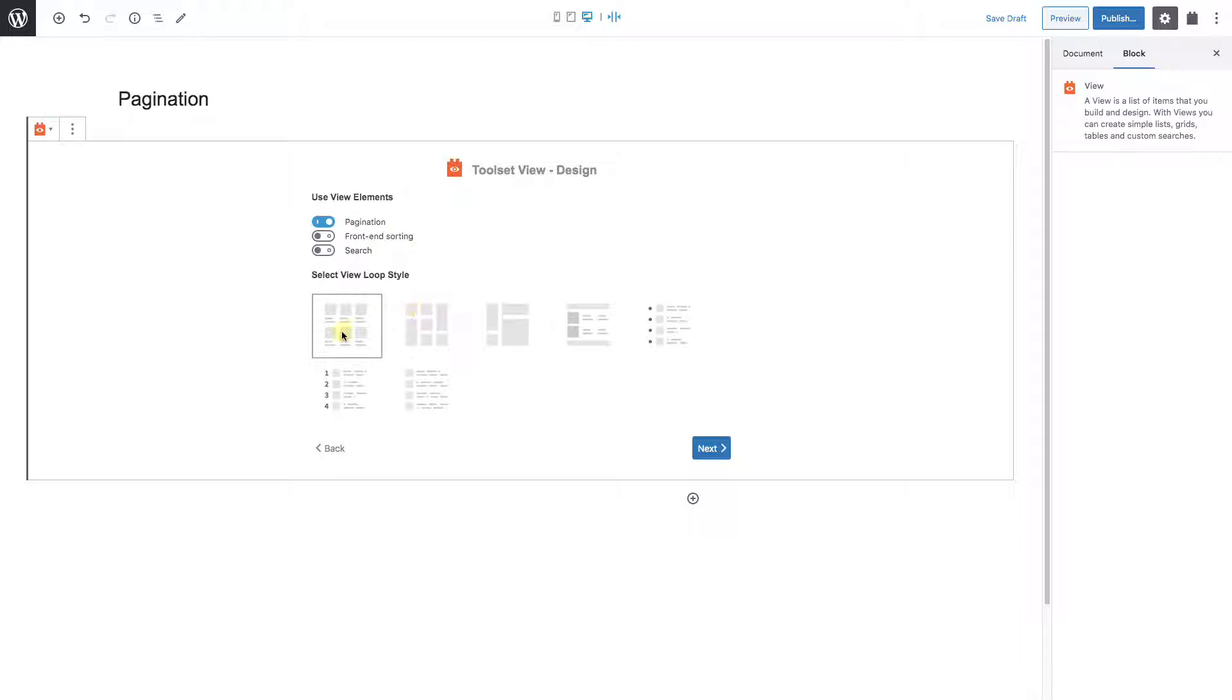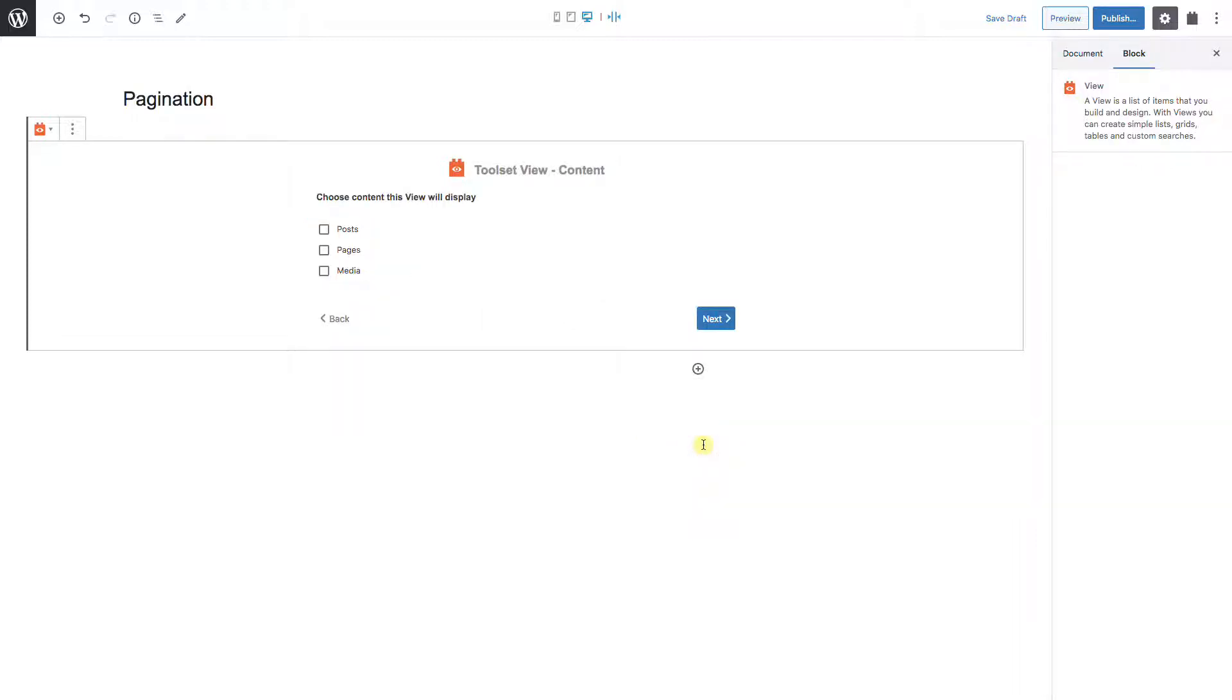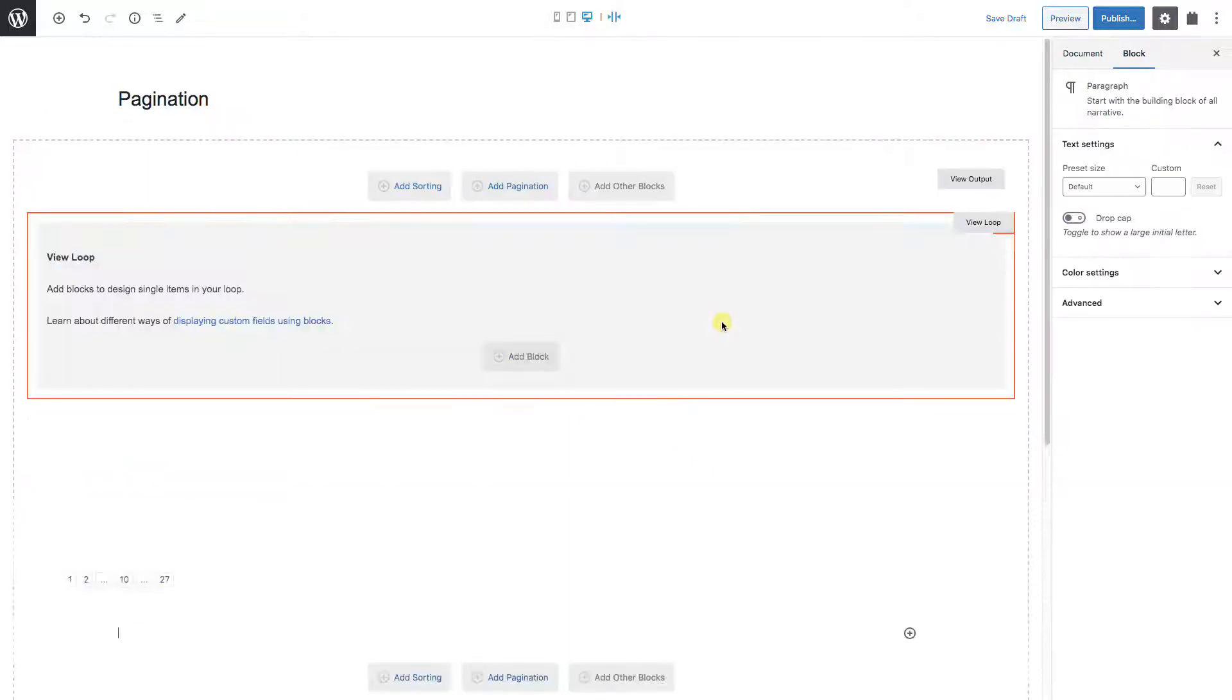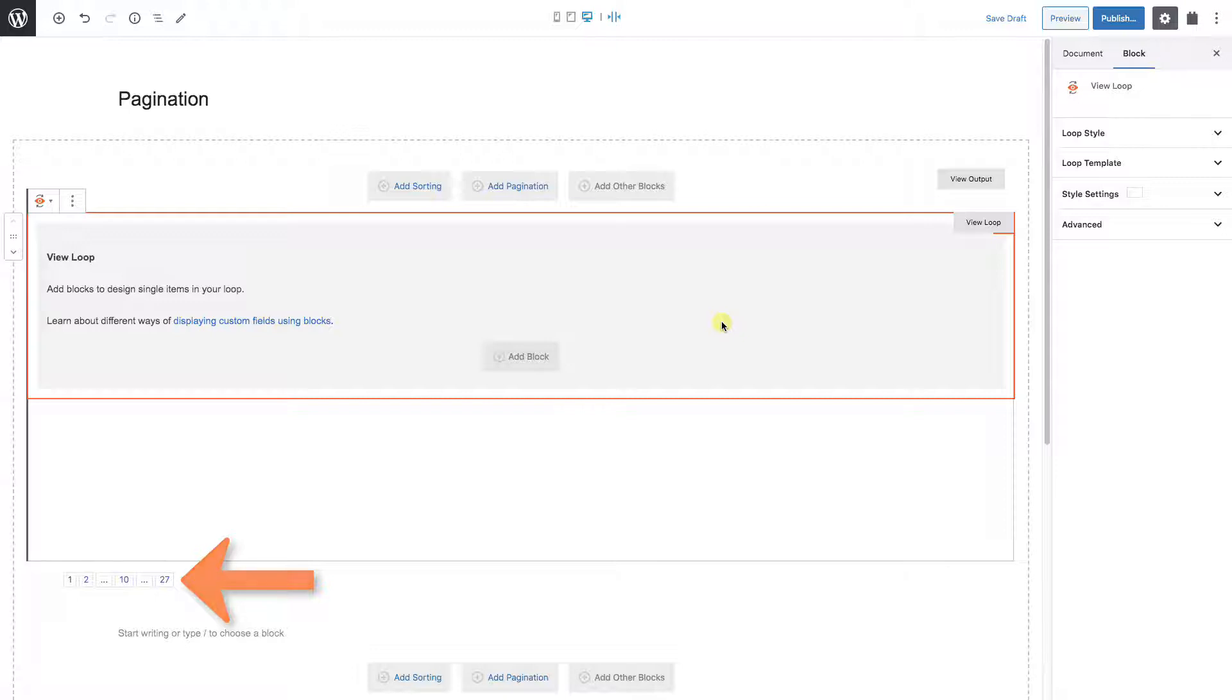On the next page we'll leave pagination on. And for the sake of this example, we'll leave the loop style as unformatted so we can just create a list that goes down the page. For this example, we're just going to load in posts. So we have our view, and notice that since we chose pagination earlier, there are already page numbers below our main block.